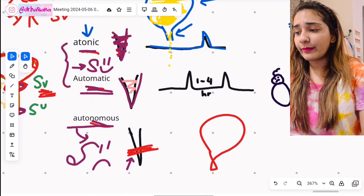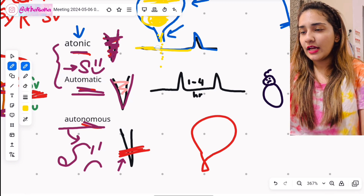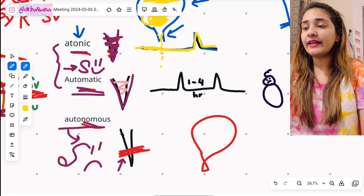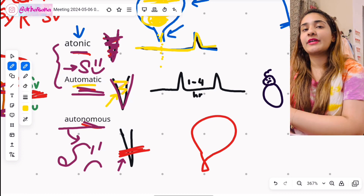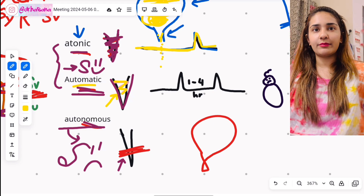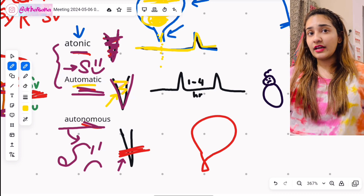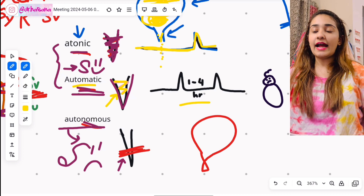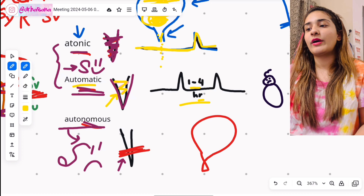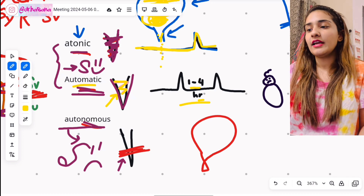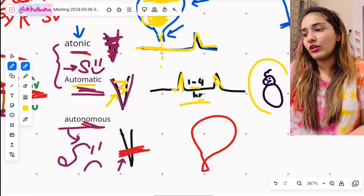Automatic bladder occurs when the spinal cord is recovering from shock and the sacral segments are returning to function. The sacral segments come back confused and randomly — every one to four hours — the detrusor will contract and the sphincter vesicae will relax, letting urine out. You have no voluntary control; it happens automatically every one to four hours. This pattern also occurs normally in infants.